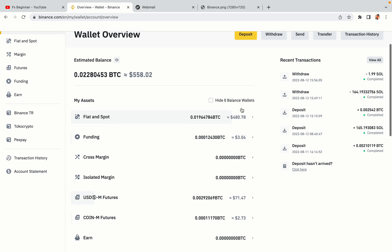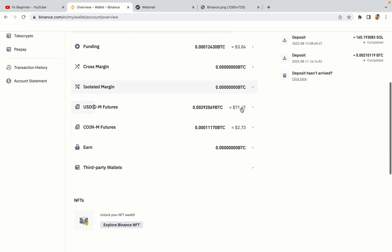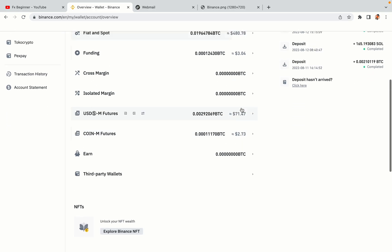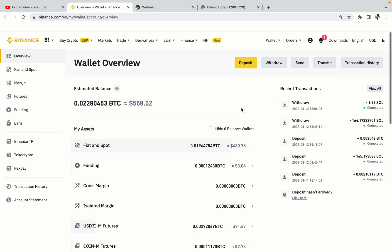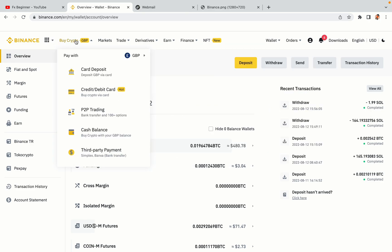Now your Binance trading account is fully set and you can start buying cryptocurrencies like Bitcoin, Ethereum and Cardano using your credit/debit card or direct bank transfers. Also you can make money by trading on Binance futures.